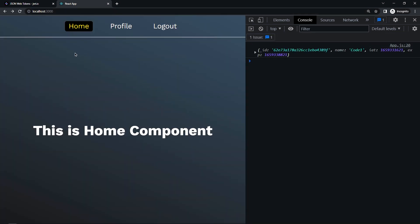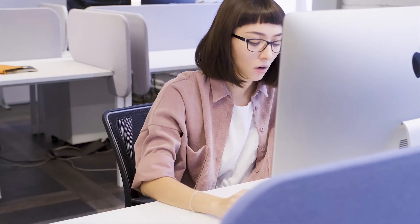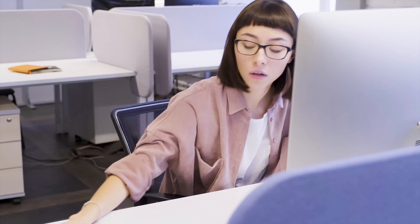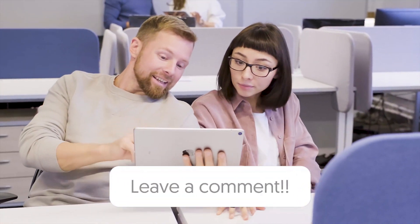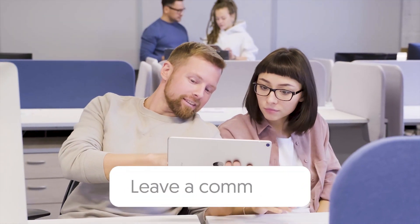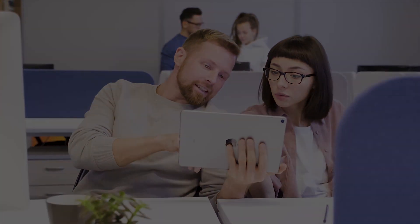Congratulations! You successfully created user authentication using JWT, which is the most widely used way to authenticate users for web applications. I hope you learned a lot from this tutorial. If you have any doubts, you can ask in the comment section. See you in the next tutorial — have a nice day.